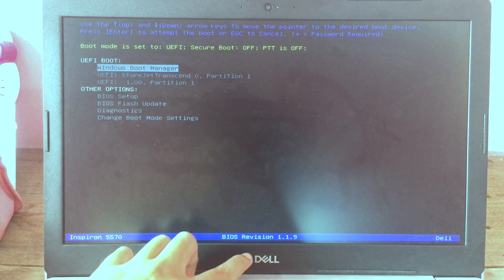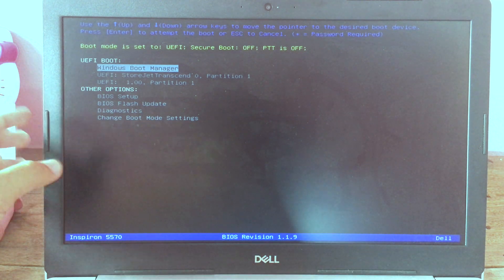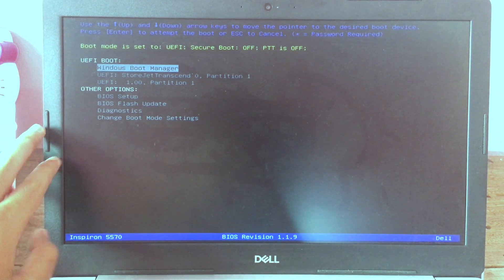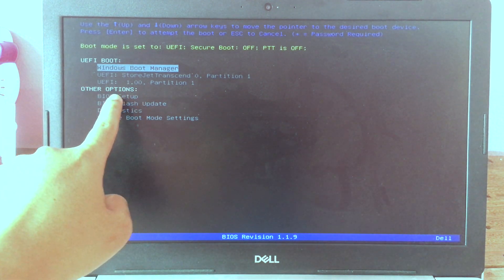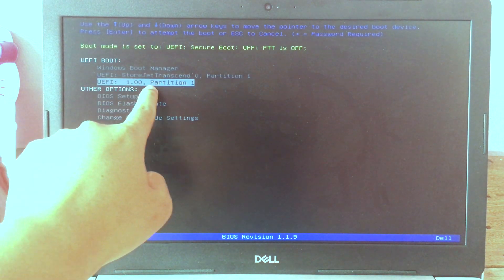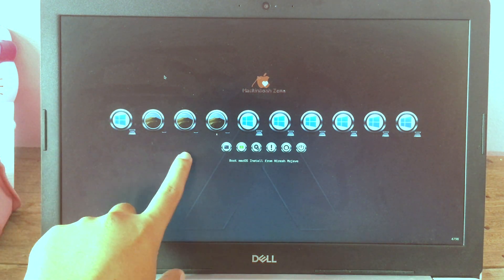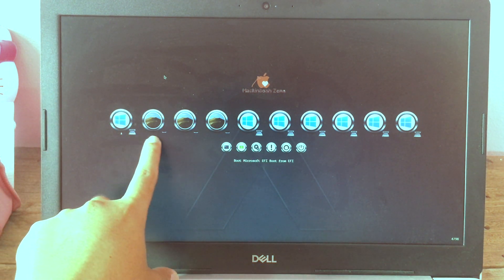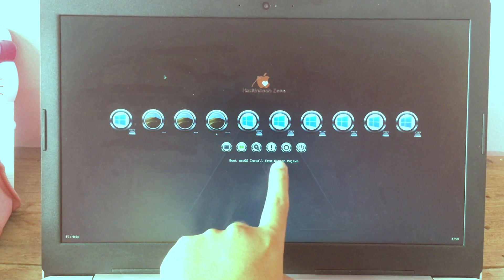When you restart and the screen goes black, press the key to go to BIOS. On my computer, I press F12 — on a different computer it may be a different key, so you'll need to figure that out. In BIOS, use the arrow keys to navigate down to the UEFI partition, which is your USB, and hit Enter.